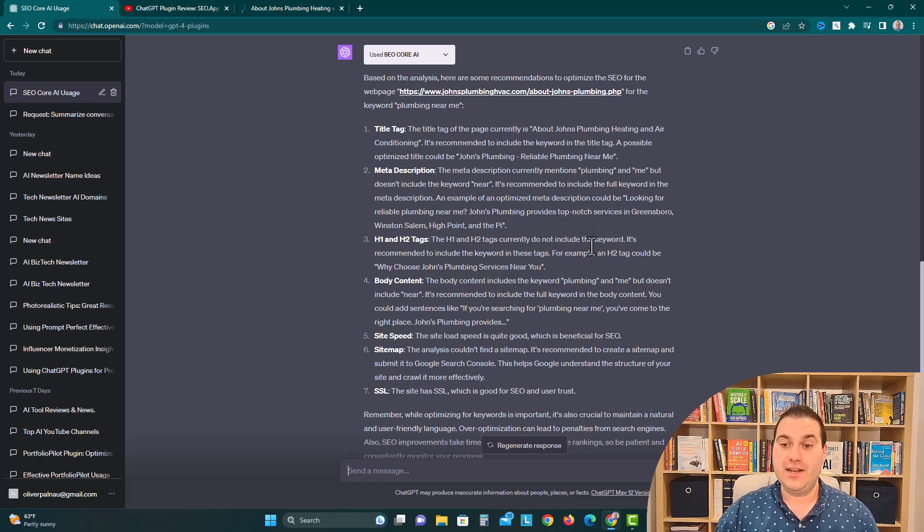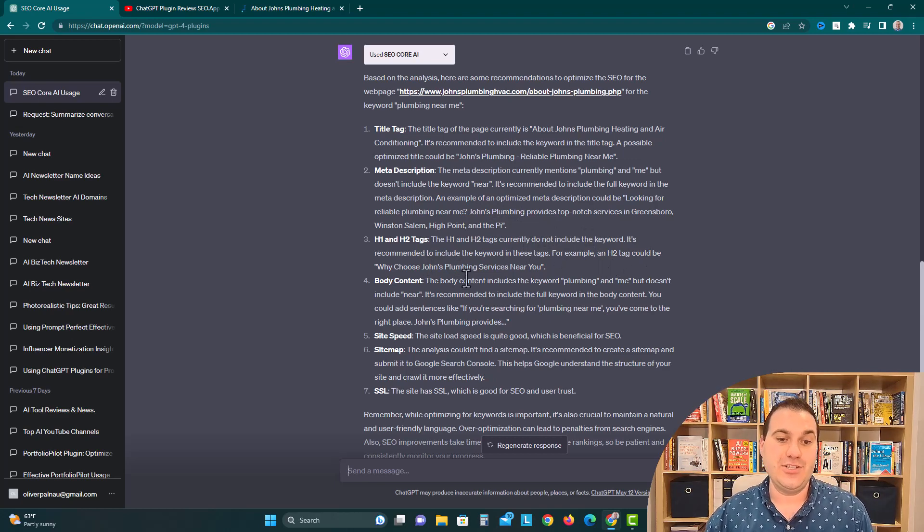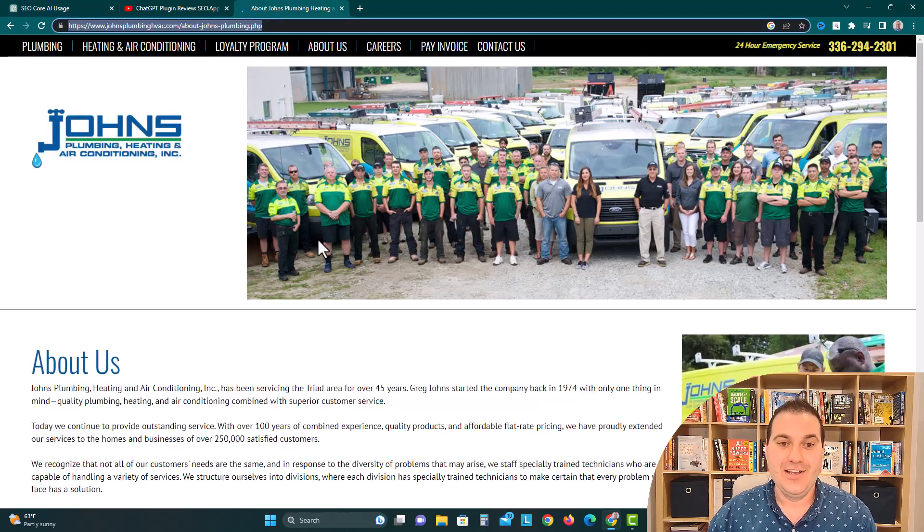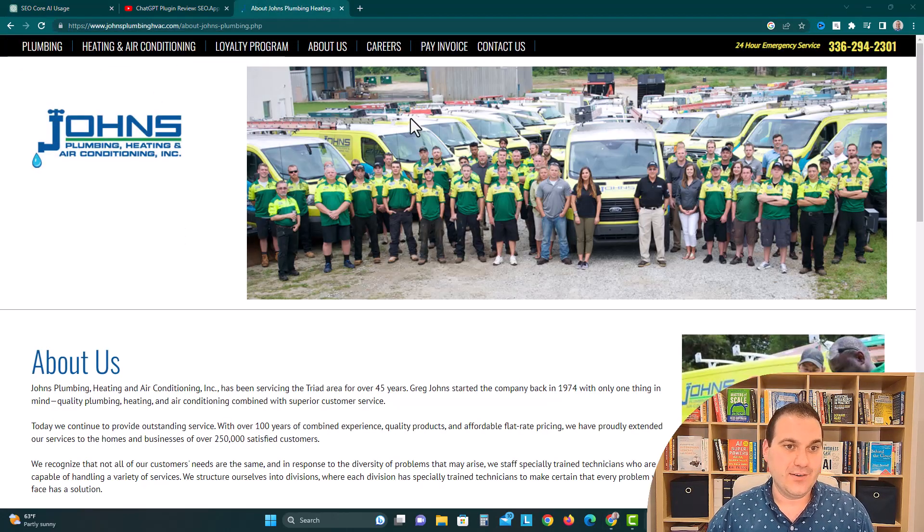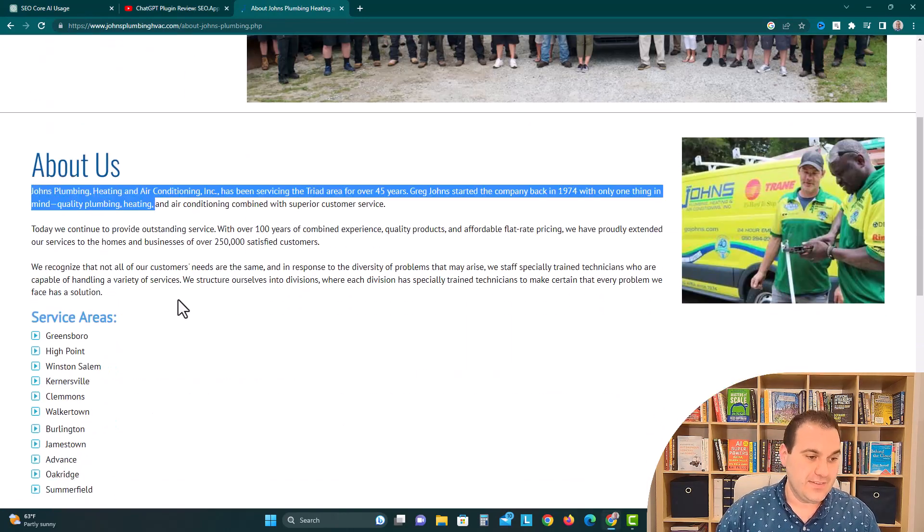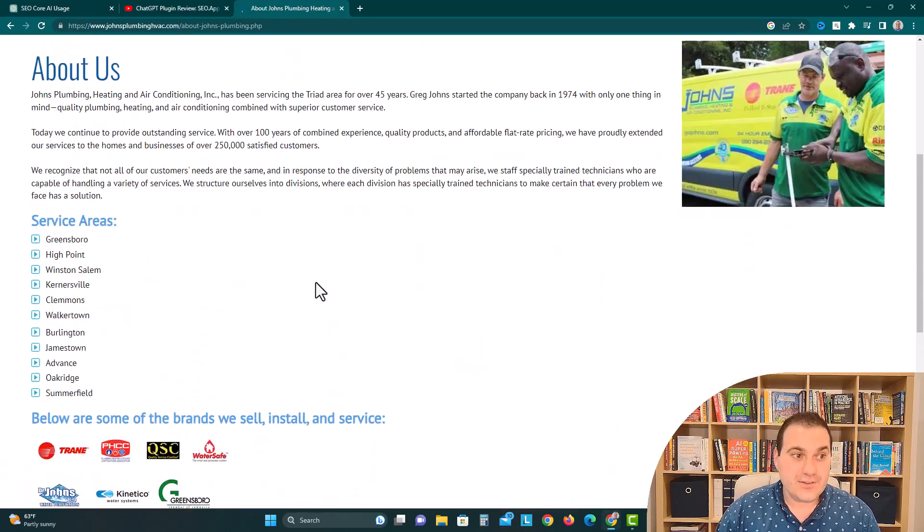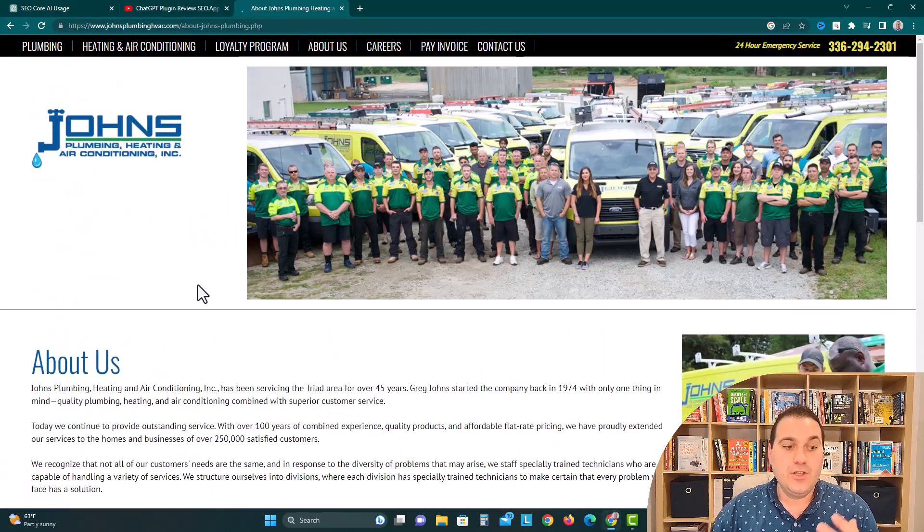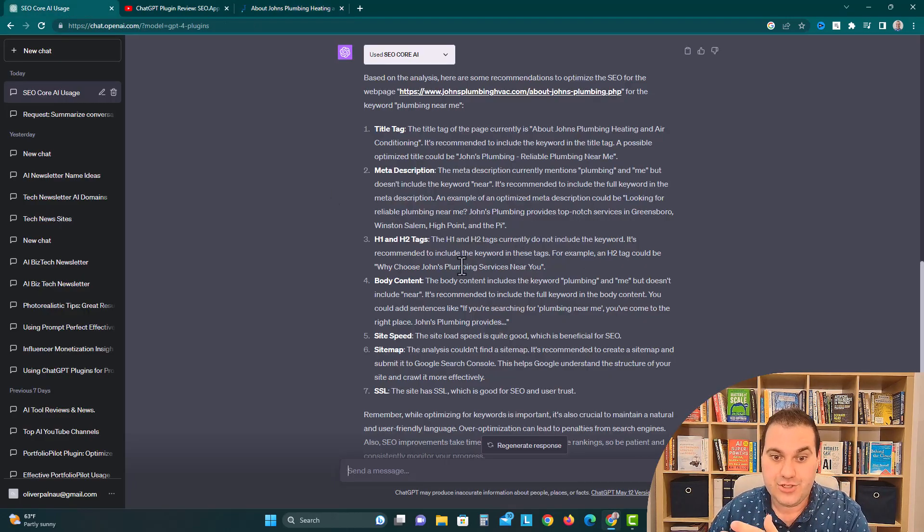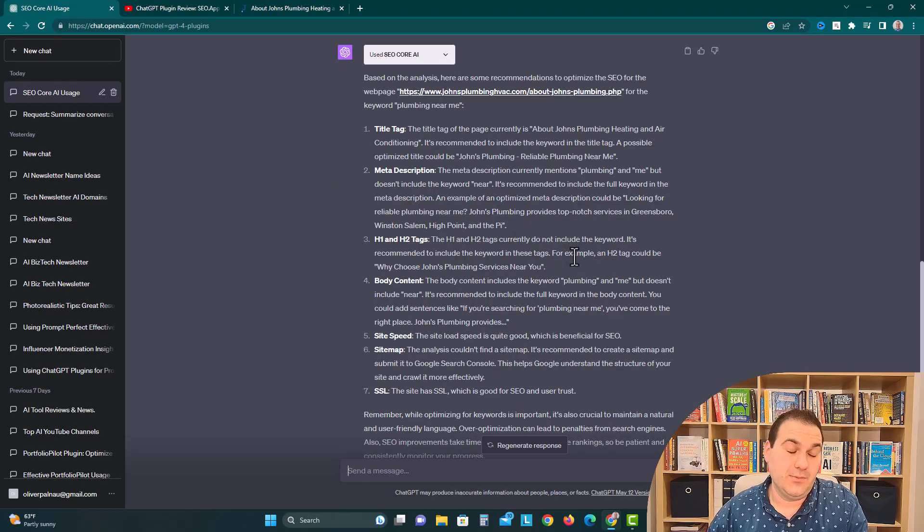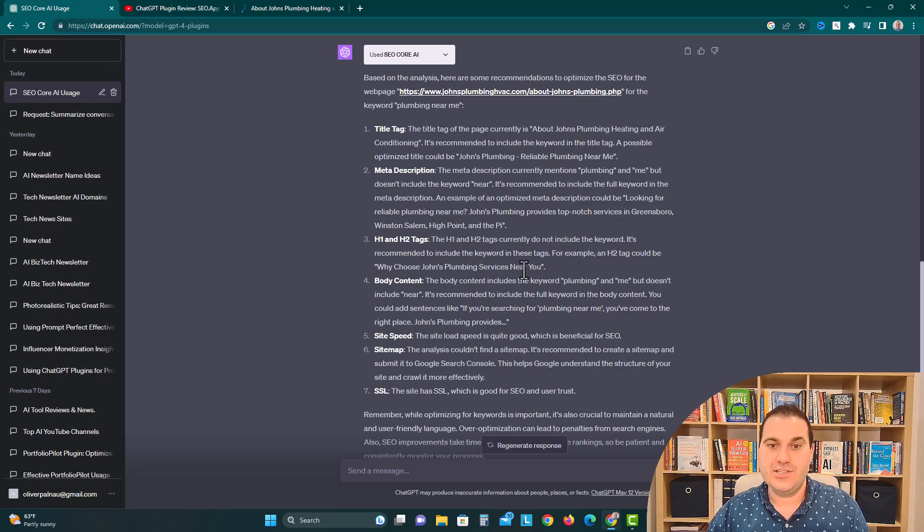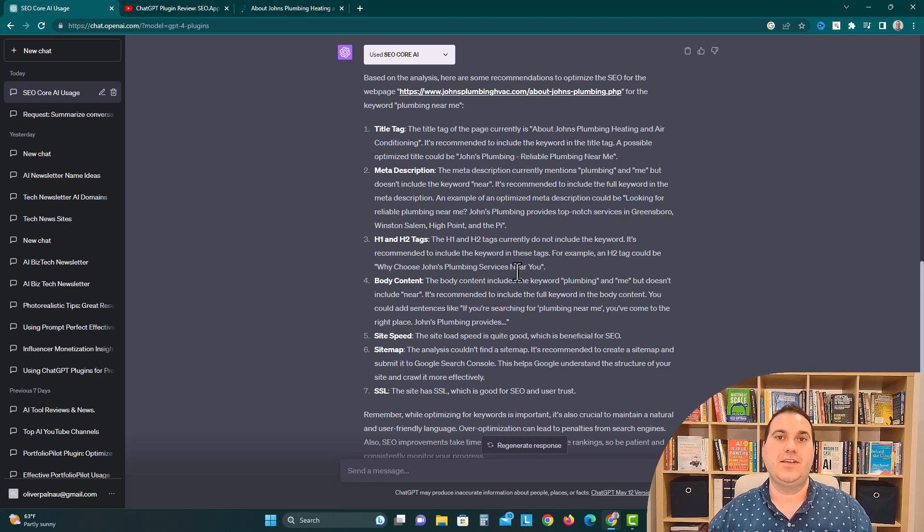The tags currently do not include the keyword. It is recommended to include the keyword in these tags. For example, an H2 tag could be, why choose John's Plumbing services near you? So I guess over here, where it says Loyalty Program, About Us, Careers, Pay Invoice, Contact Us, they literally are saying you should write, why choose John's Plumbing services near you? Could work, could not work, but they're saying include the word near, include why should I choose this, because you're trying to answer a question.